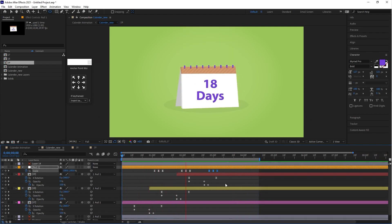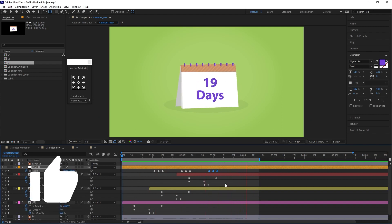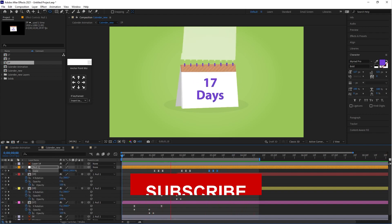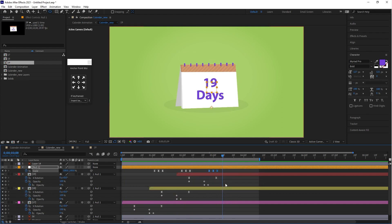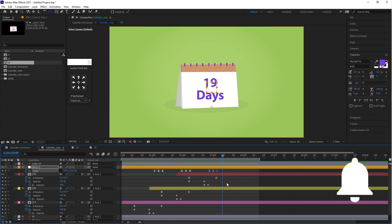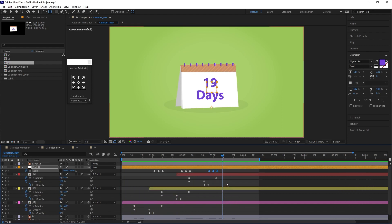Guys, I hope you enjoyed this tutorial. If you did, make sure to hit that Like button, subscribe to the channel if you are watching my video for the very first time, and press the bell icon button so you always get notified whenever I post a new video. Goodbye for now, see you in the next video.